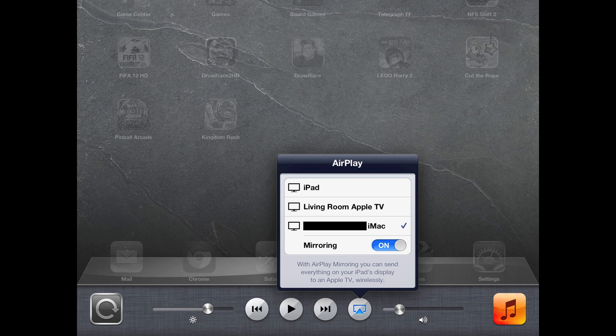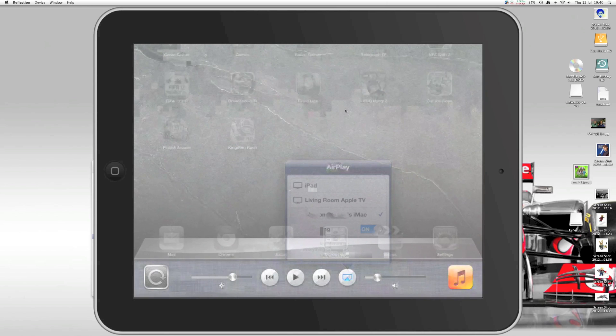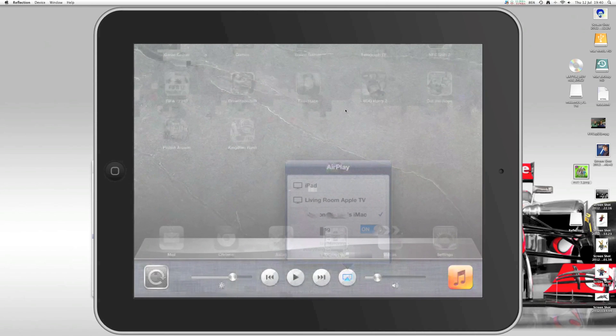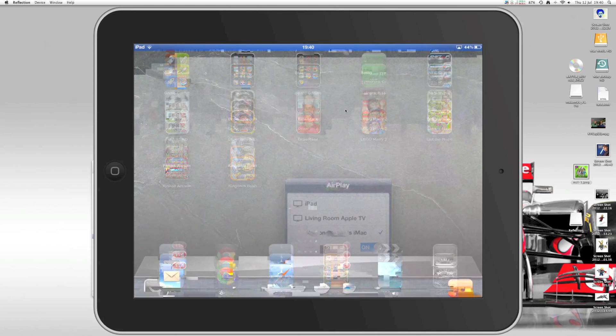OK, so that's now done on the iPad and we should now have Mirror running on our Mac.